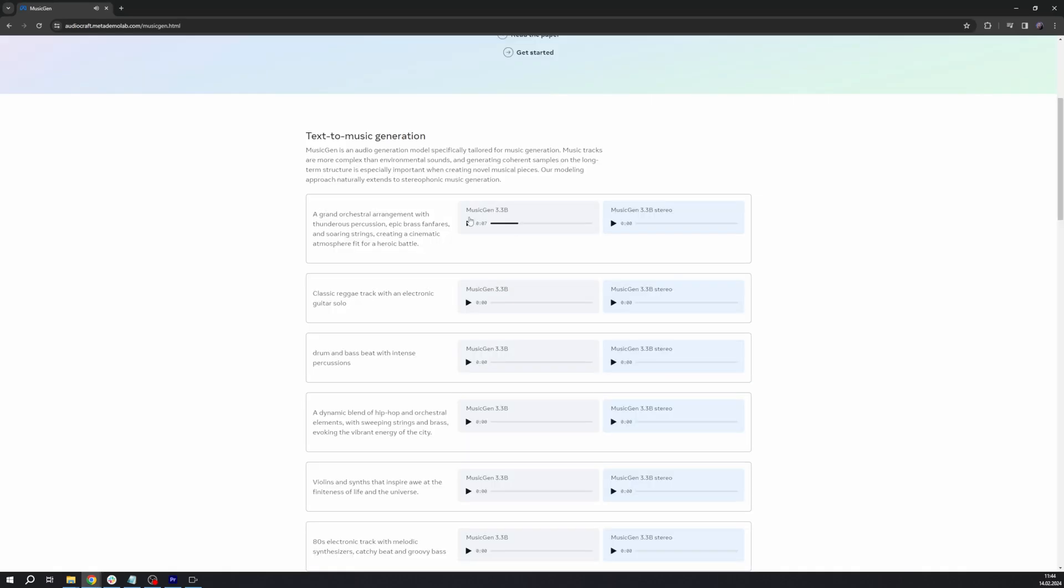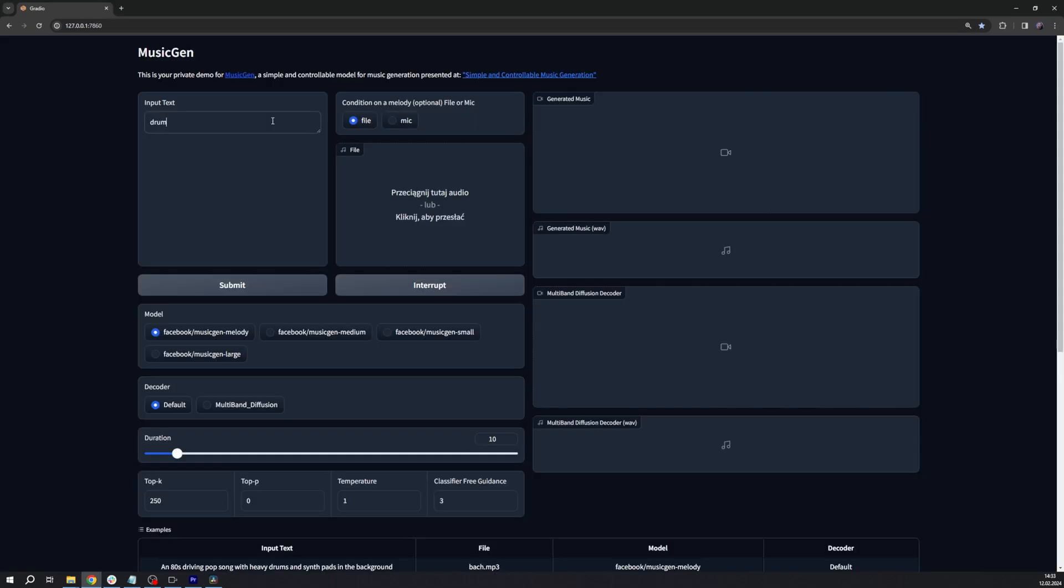MusicGen, as you might have probably guessed by now, is the equivalent that can generate high-quality sound samples based on text descriptions or melodic features.